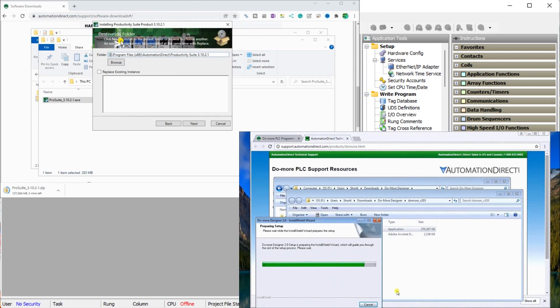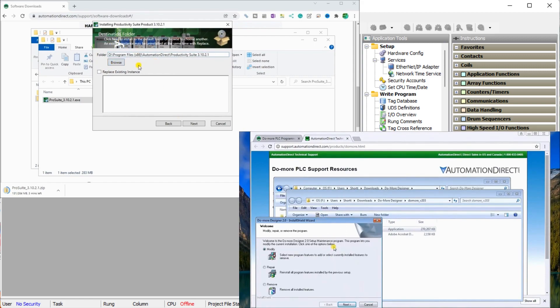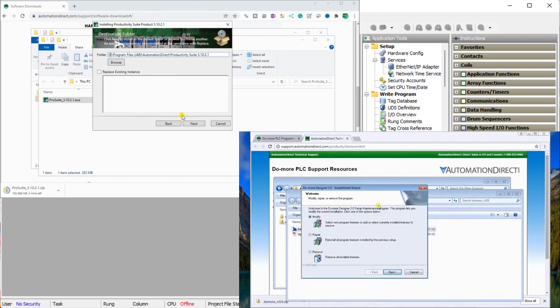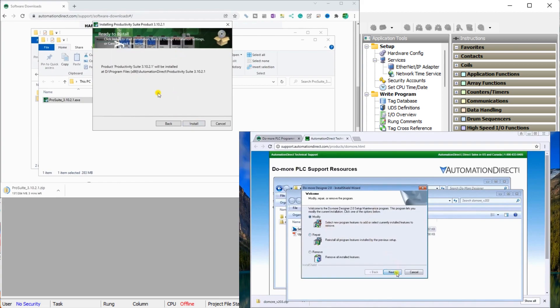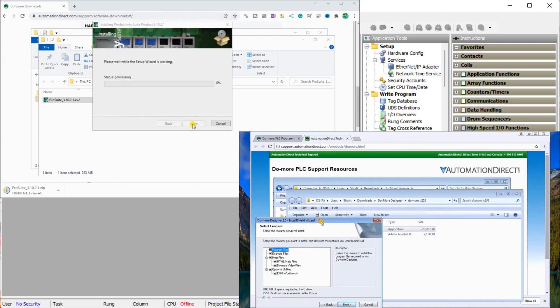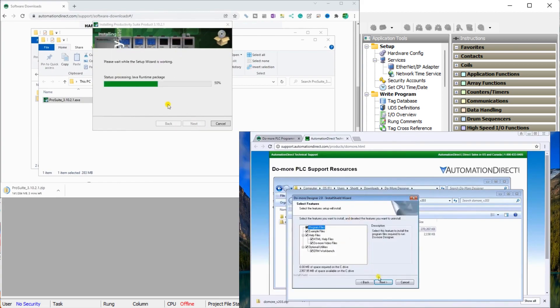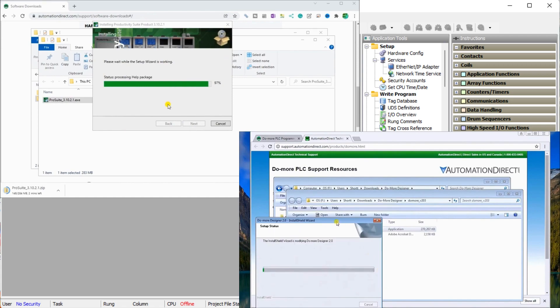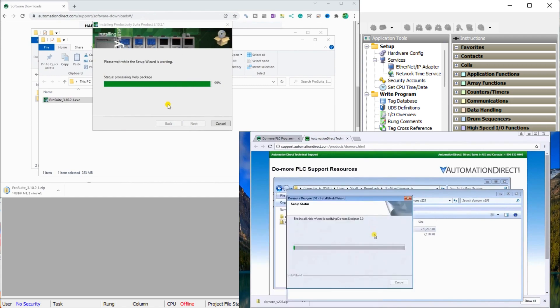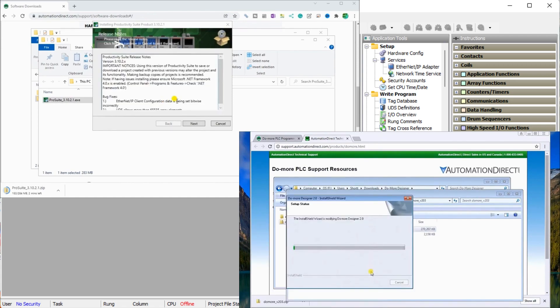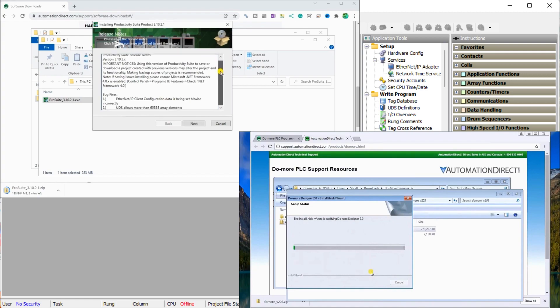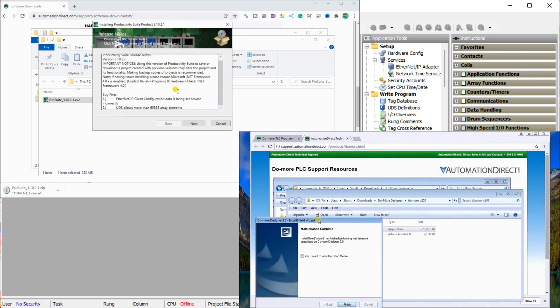You should be able to try out the software free of charge. A good starting point is downloading a trial version of the software for whichever PLC you're trying to learn how to program. Sometimes you can download the complete programming package like the Productivity Programming Software or the Do-More Designer software free of charge.